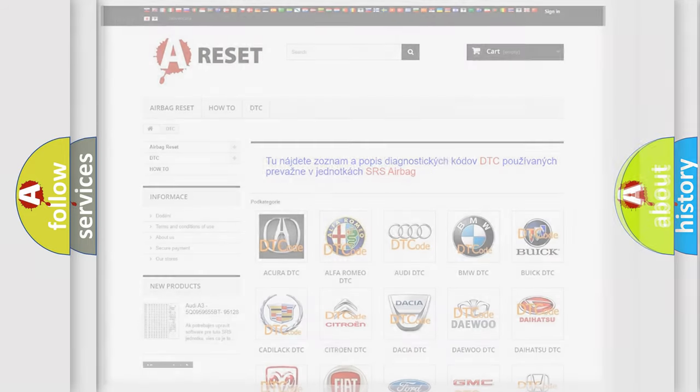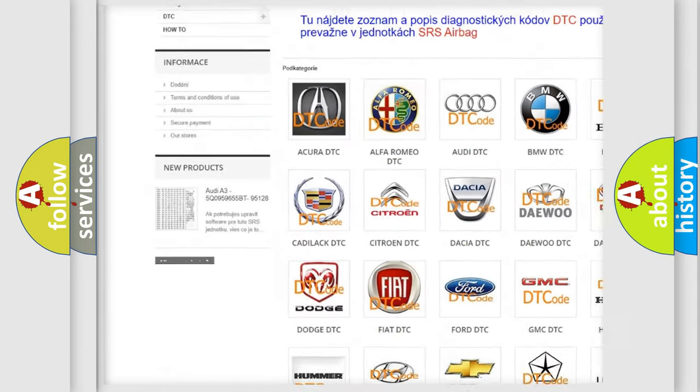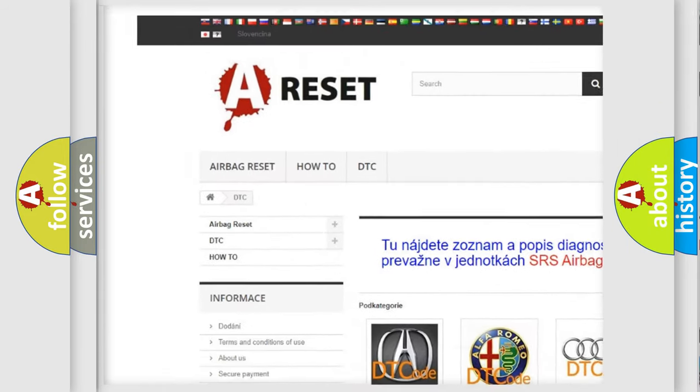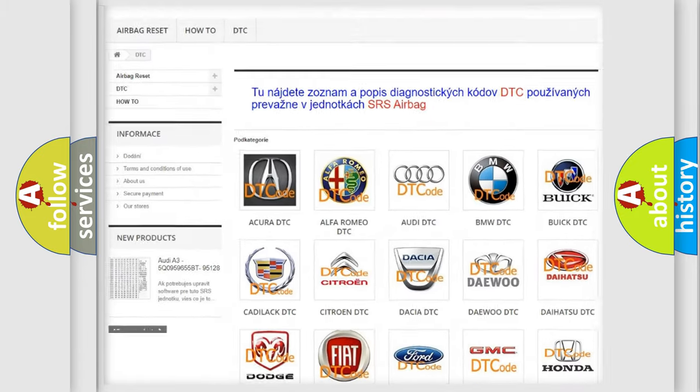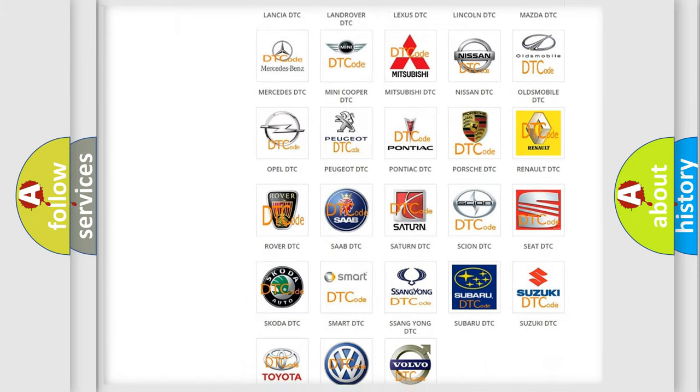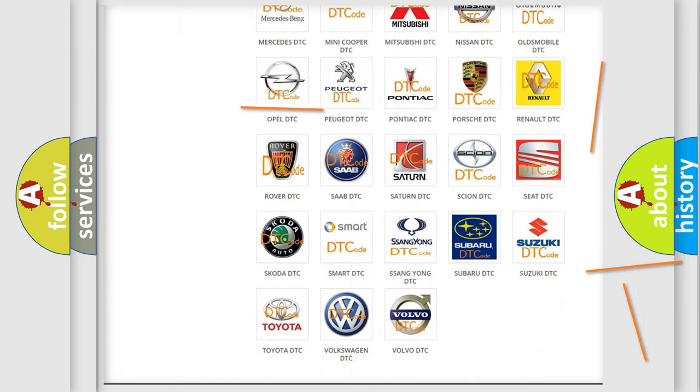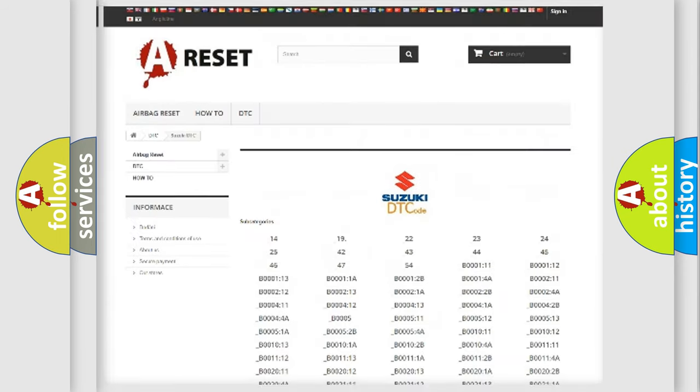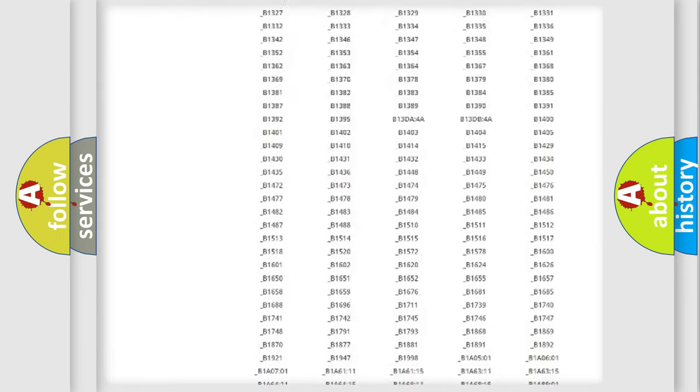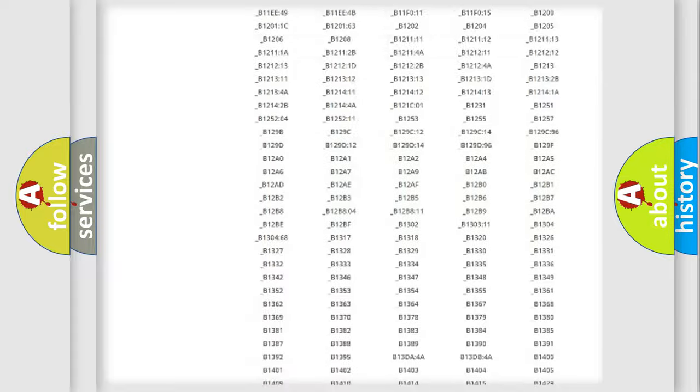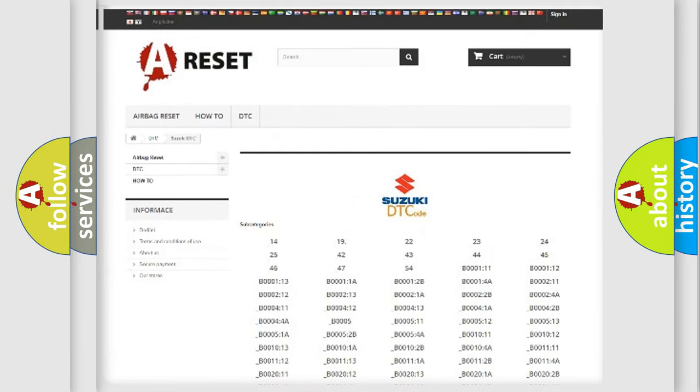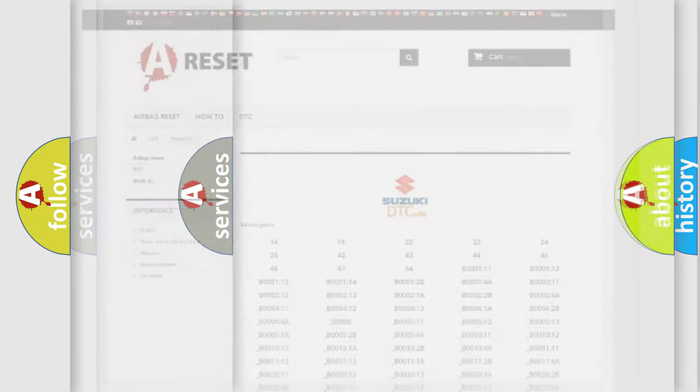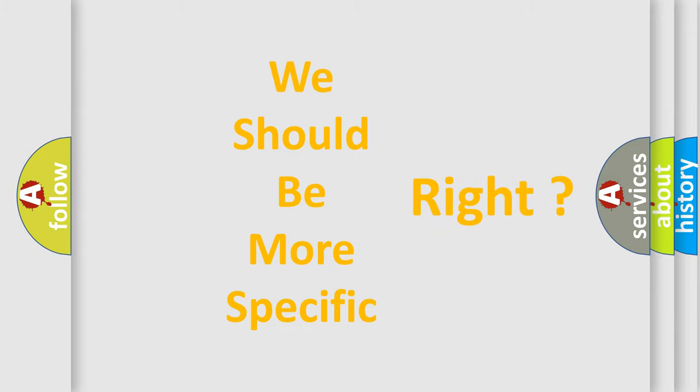Our website airbagreset.sk produces useful videos for you. You do not have to go through the OBD2 protocol anymore to know how to troubleshoot any car breakdown. You will find all the diagnostic codes that can be diagnosed in Suzuki vehicles, and many other useful things. The following demonstration will help you look into the world of software for car control units.